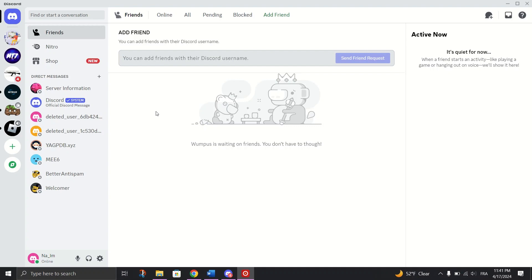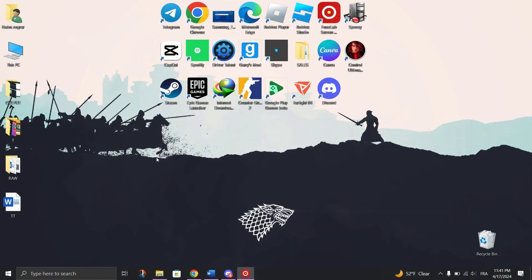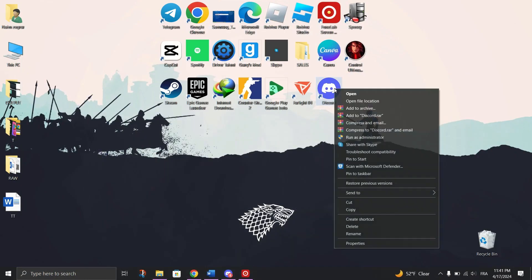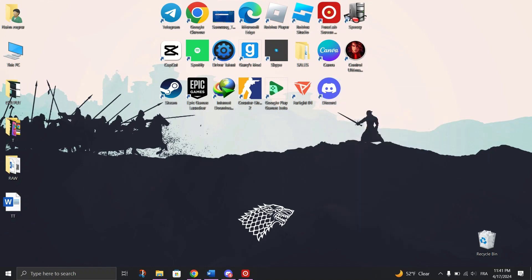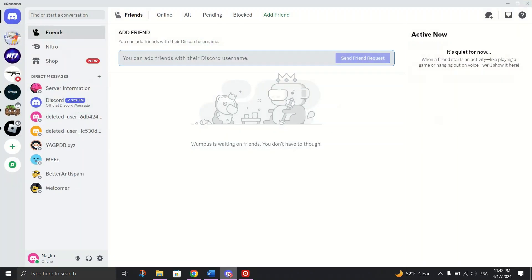The first method is to run Discord as an administrator. Just right-click on the Discord Desktop shortcut and then choose Run as Administrator. Hit Yes and then launch the Discord app.